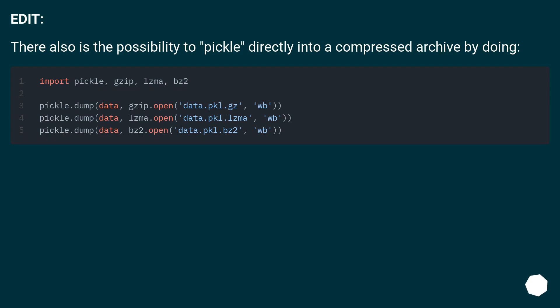Edit: There also is the possibility to pickle directly into a compressed archive.